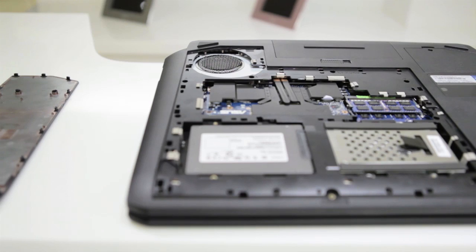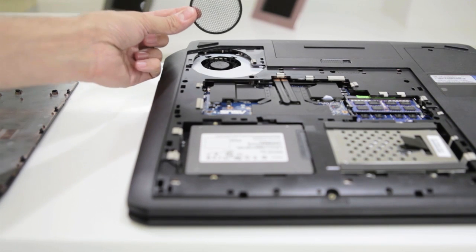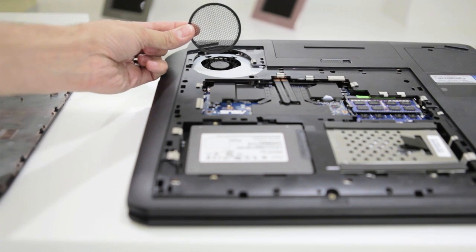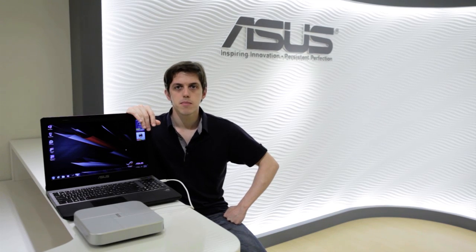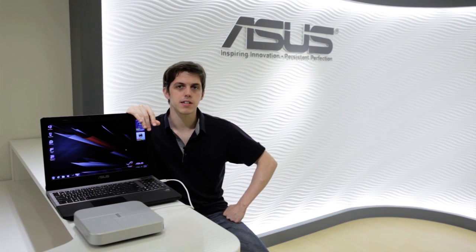On the G75VW there are even removable fan filters on the twin fans which can be easily cleaned. By preventing dust and hair from clogging them, it avoids instability caused by overheating.